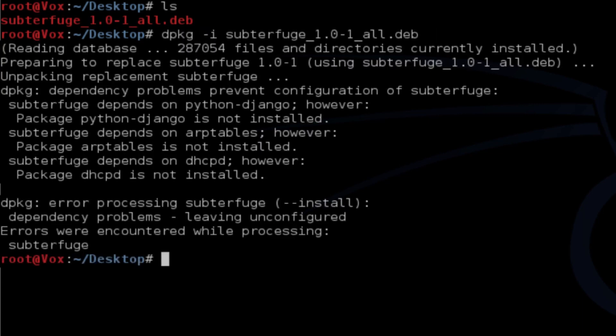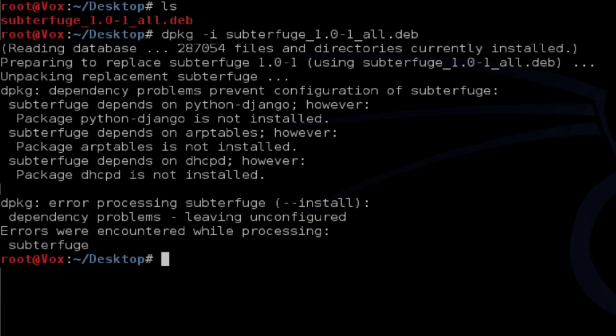Now, here we see this general error that you'll find on Kali Linux. Because Subterfuge requires several different dependencies that aren't installed by default, the installer will error and require these packages be installed first. In order to do this, we'll apt-get update.